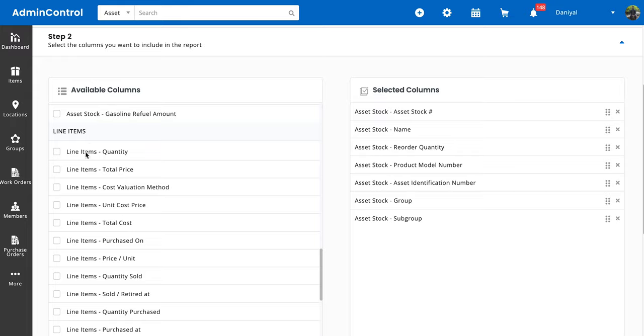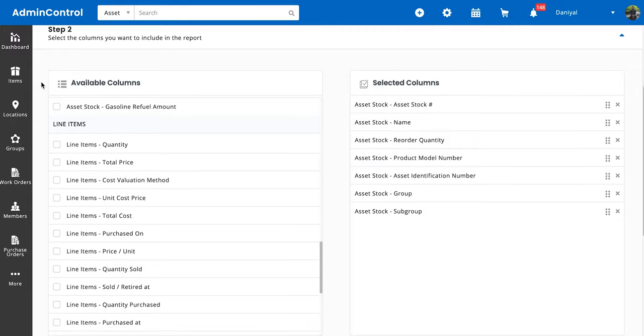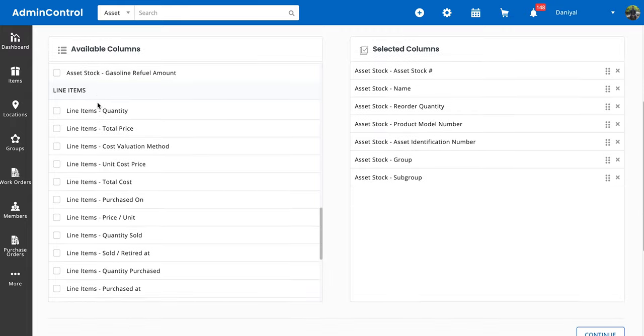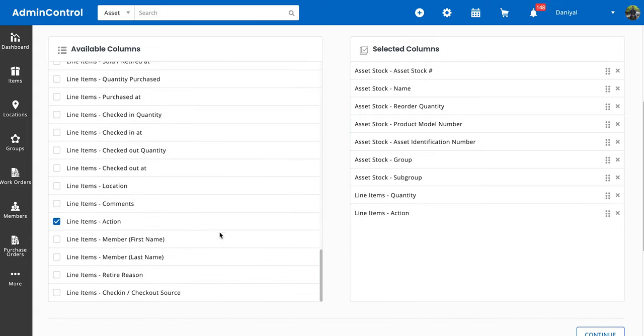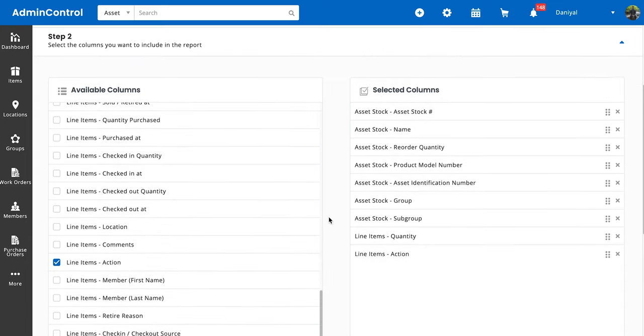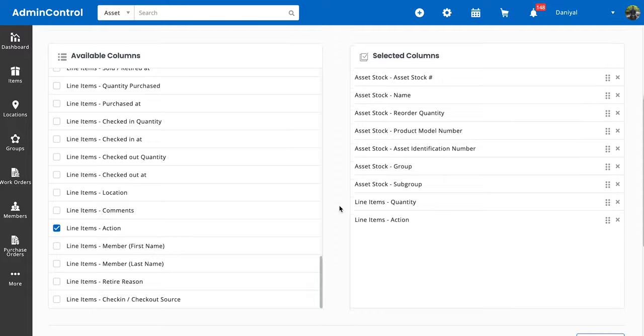Within the available columns, we have a subsection for the line items. So for line items, let's go for quantity and action, and this is going to show us the quantity of items that had some sort of action associated to them, and the action is going to tell us what that action was.